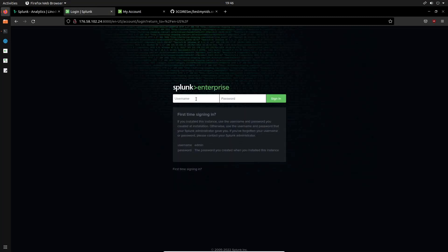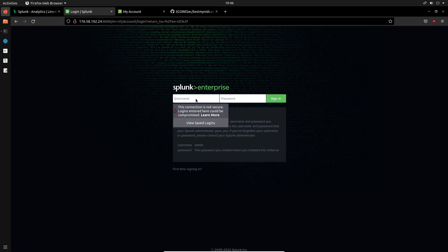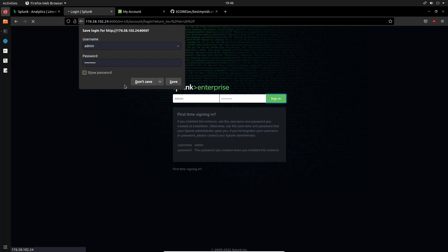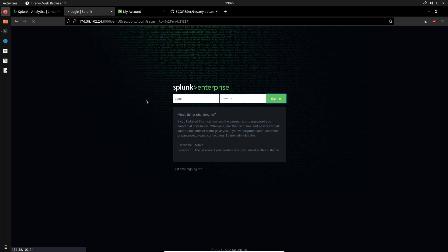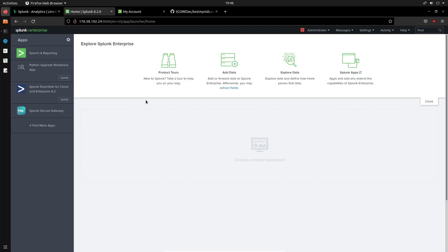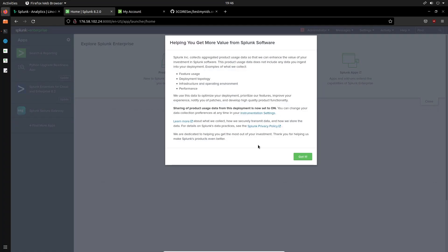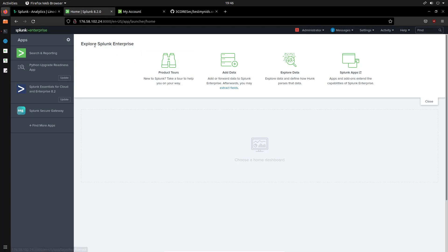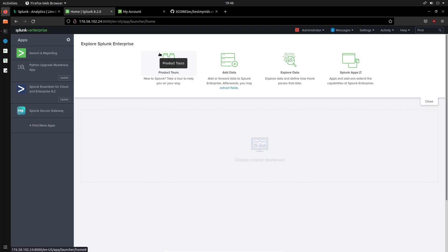And the credentials that we had used were admin and the password that I created that of course you'll be able to specify yourself. So just sign in. And once that is done, you'll be brought to Splunk Enterprise security here. So there we are, explore Splunk Enterprise. And in this case what we're going to be doing, what we're going to start off with is we need to go through a few configuration changes with Splunk itself.